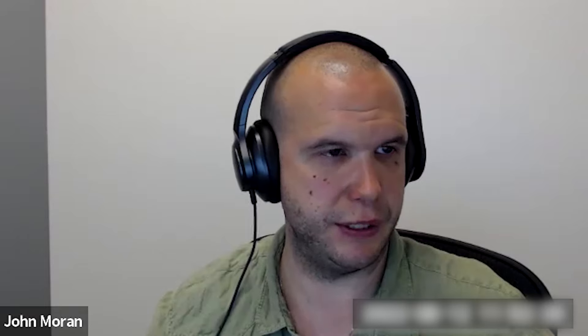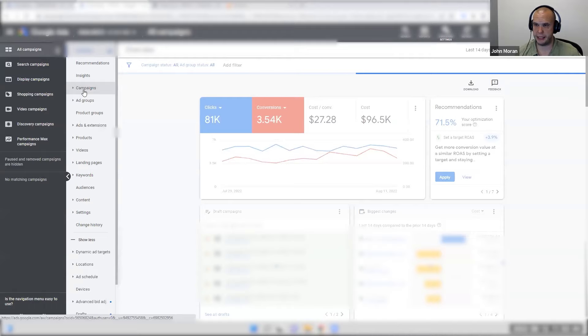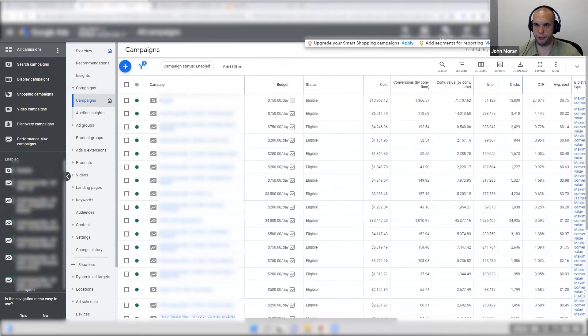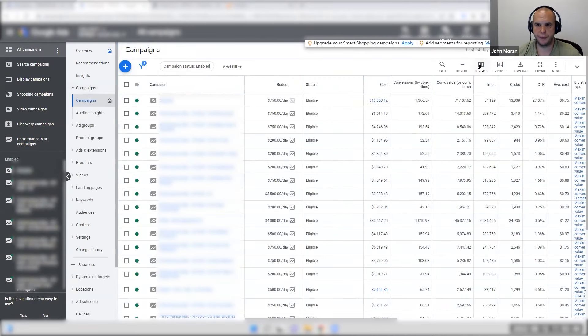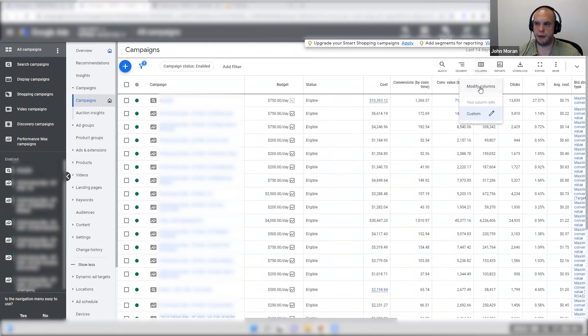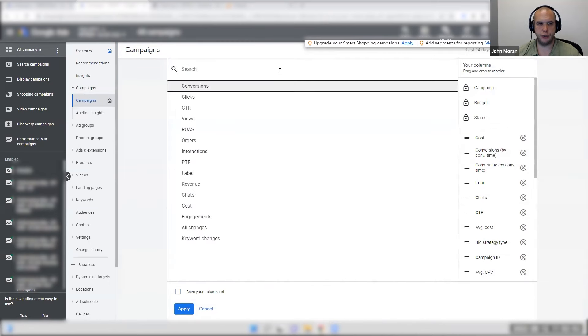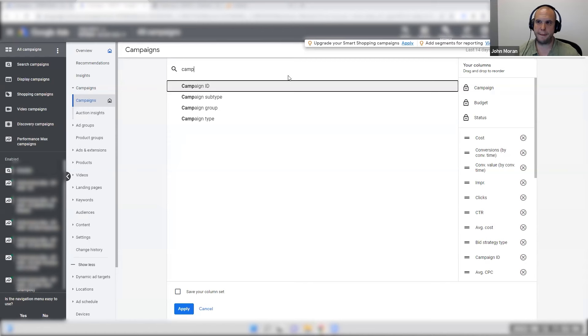So the way that we find this out is we have to go back into our Google Ads campaigns. And then we have to overlay what they're called campaign ID. So this is the second part of this whole teaching. Go into columns, go into modify columns, and then go into your columns and look at campaign ID here.